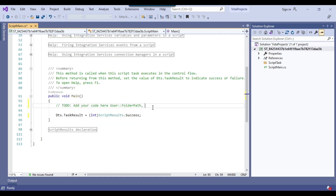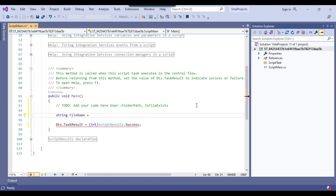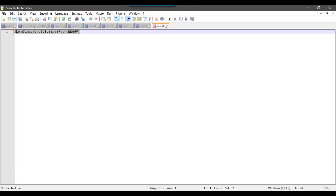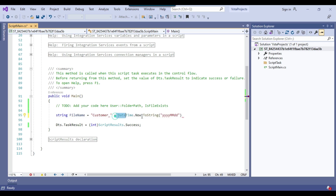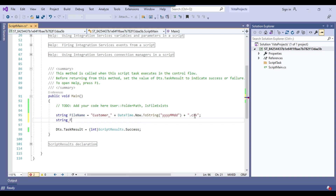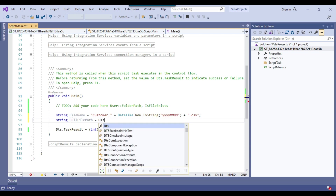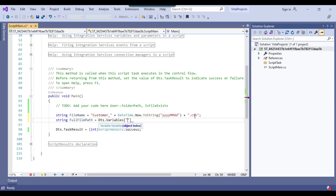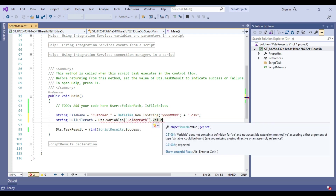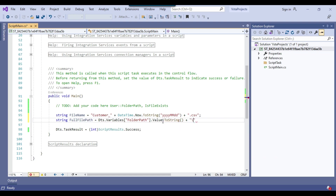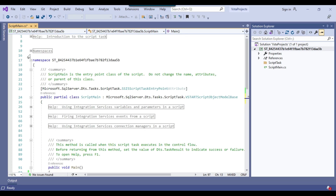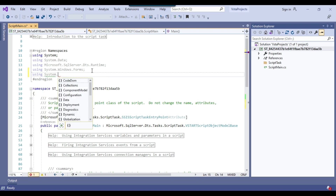In the script editor, I will declare a variable called 'fileName' and the file name will be something like 'customer_' concatenated with the current date time in yyyy-MM-dd format, plus '.csv'. I will declare another variable called 'fullFilePath' which comes from Dts.Variables["folderPath"].Value.ToString(), then append a backslash and the file name. We also need to add the System.IO namespace using a using statement.